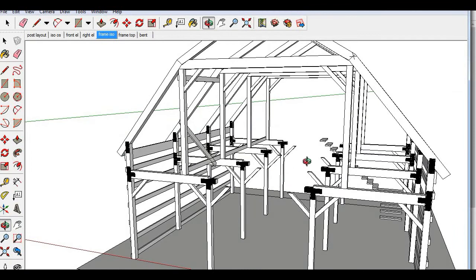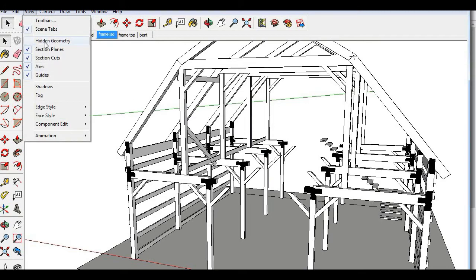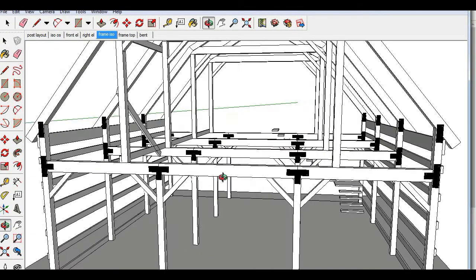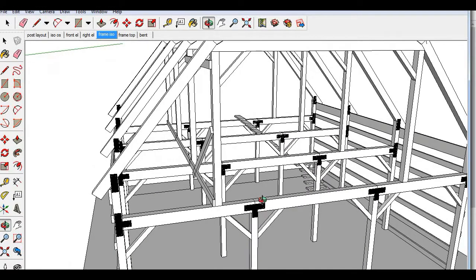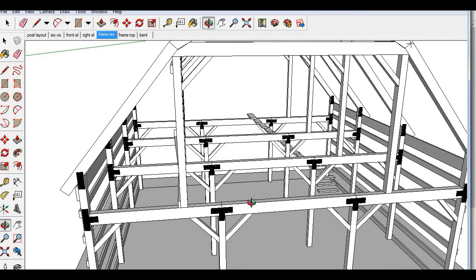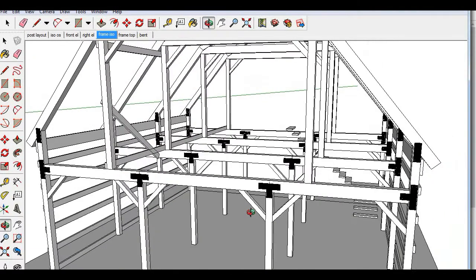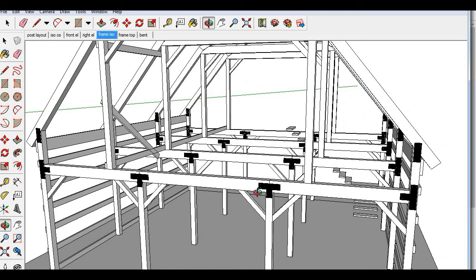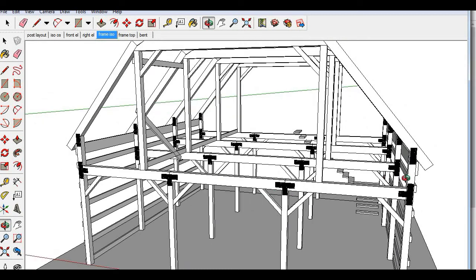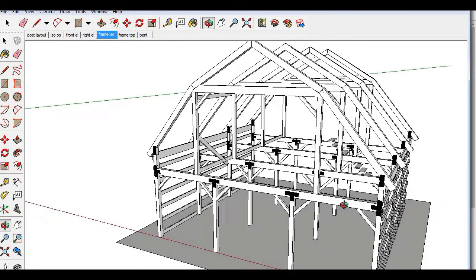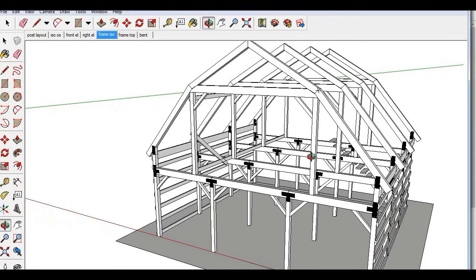At this point, once you get these secondary rafters installed, you can go ahead and install these center tie beams. These are pretty self-explanatory. You can set these by hand or you can set them with a front end loader on a tractor. Just set them in place and bolt them down. There's really not much to it. Everything should be level and plumb already, but you want to double check and make sure.